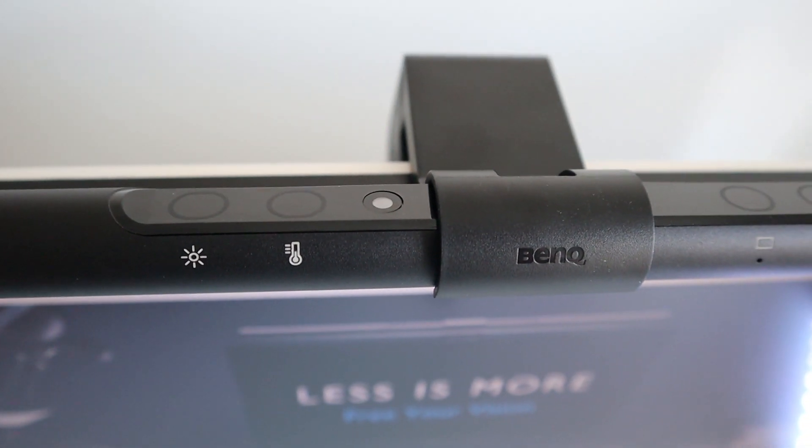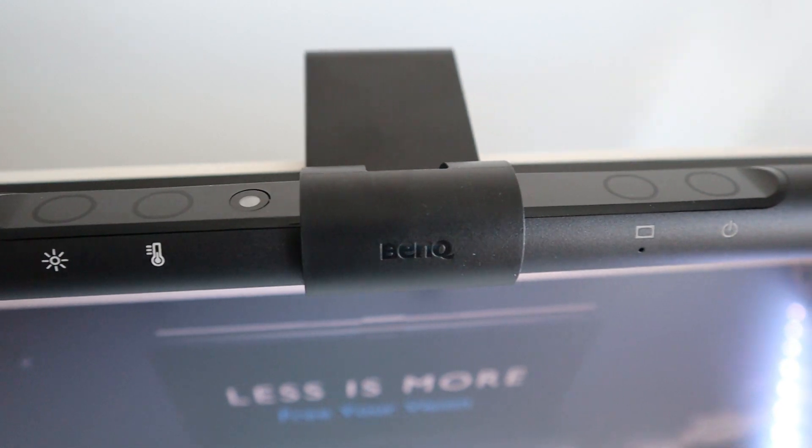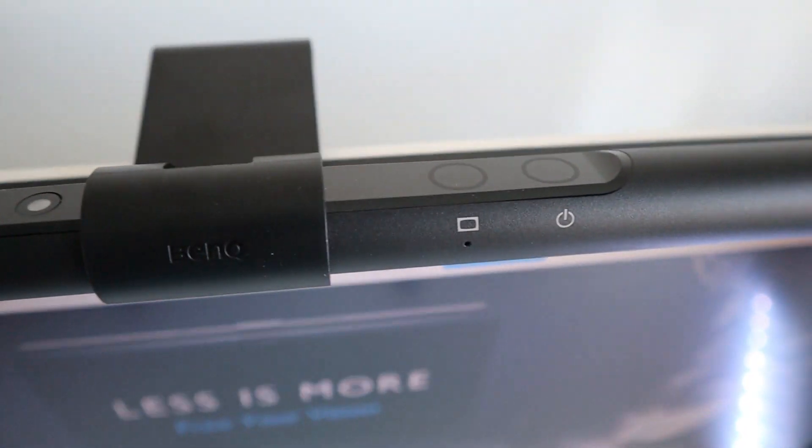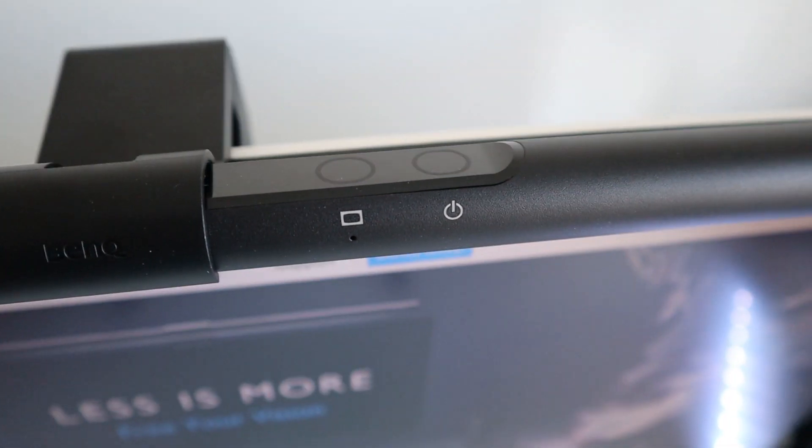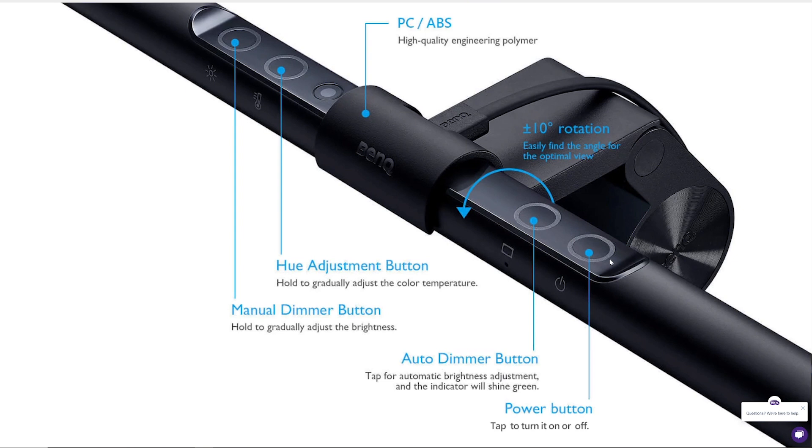It's time to look at the buttons and their functionality. We have four buttons, and starting from right to left: the first button is the power button, very straightforward, just to turn the monitor light on and off. The next button is the auto dimmer button—if we click on it, it automatically adjusts the brightness. The next button with the temperature icon lets us adjust the color temperature, from cold to warm.